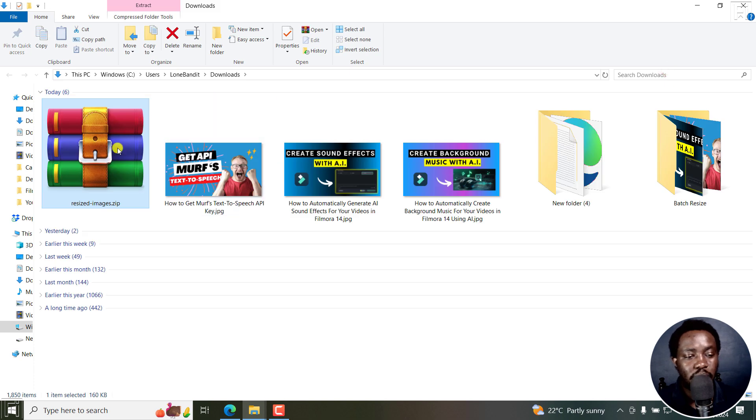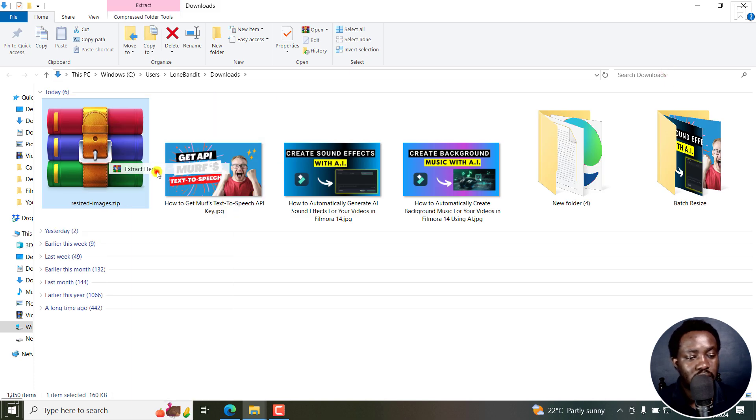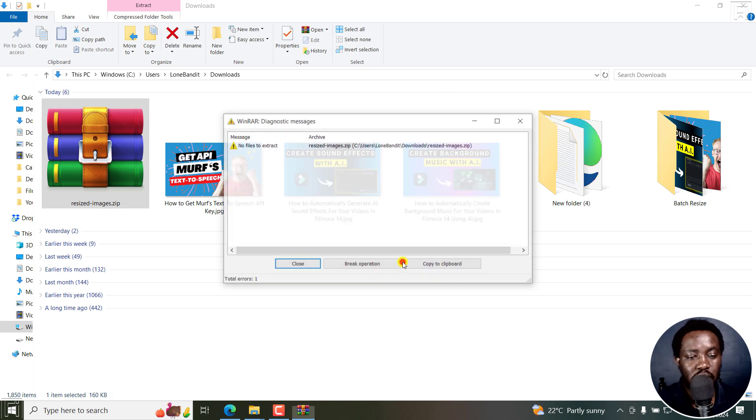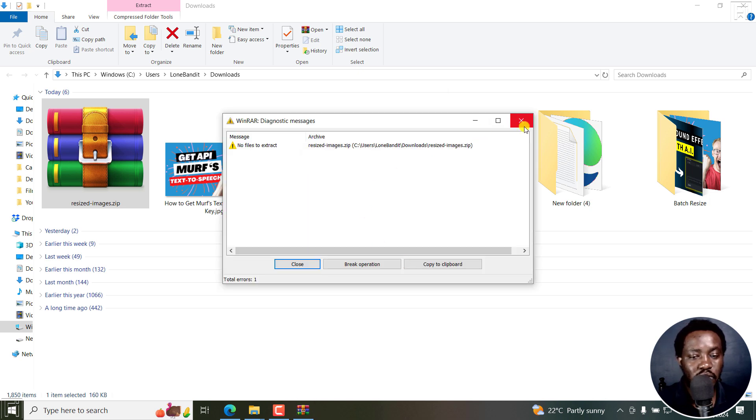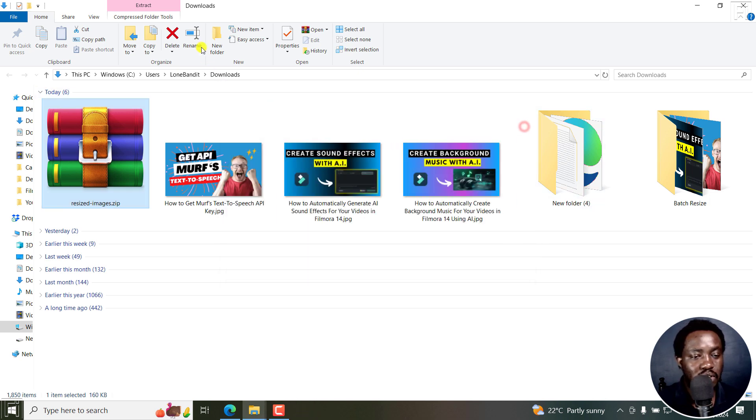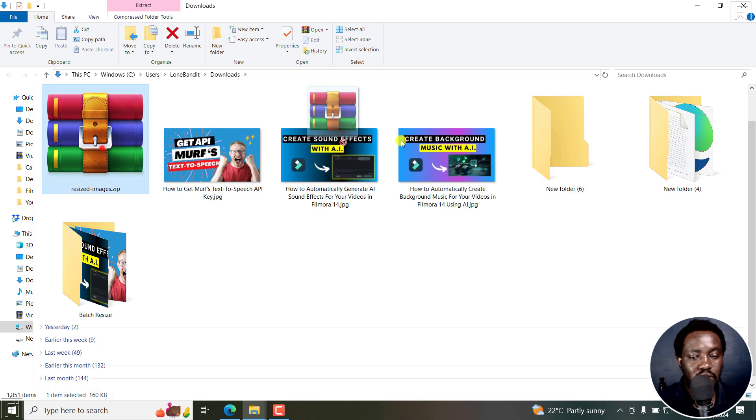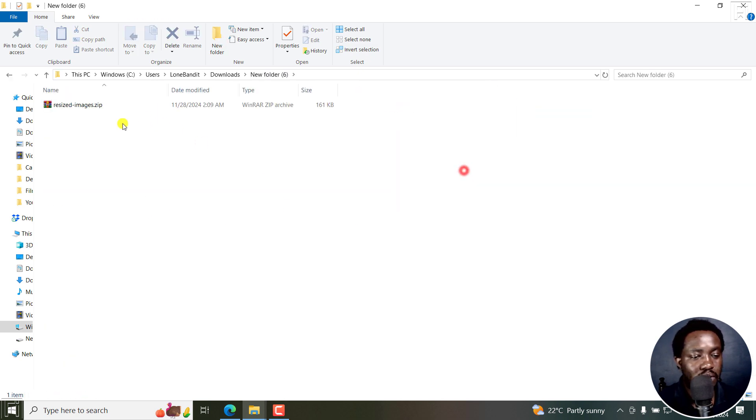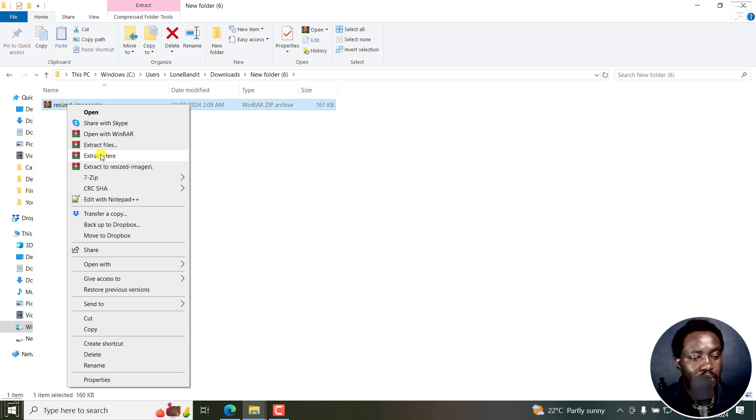Once you open it up, you can just extract here. But once you do that, you'll actually get that notification. So let's just say we create a new folder, drop them in, and then extract them here.